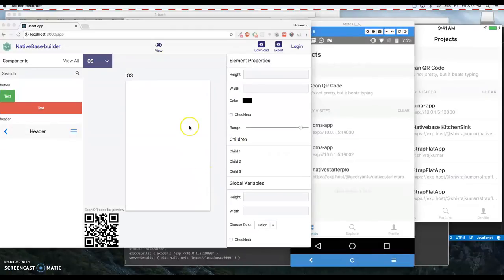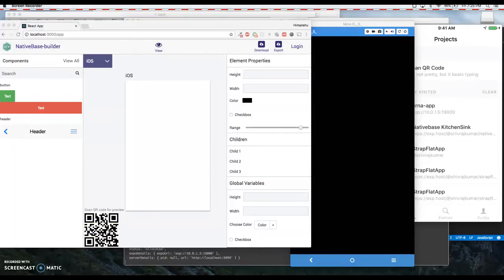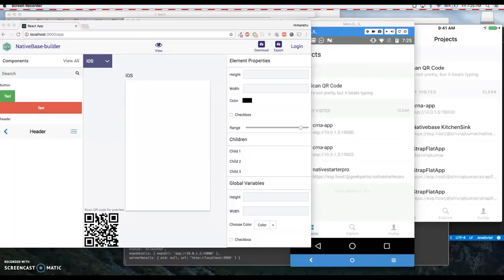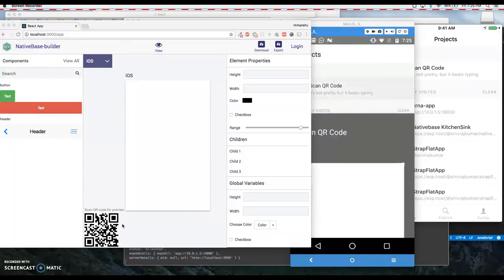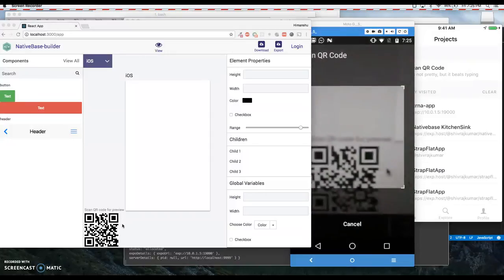What you see here is the live editor and there is a QR code for app preview. This preview is through Expo app. I have connected two real devices on my system, so I will just quickly scan the QR code on the devices.